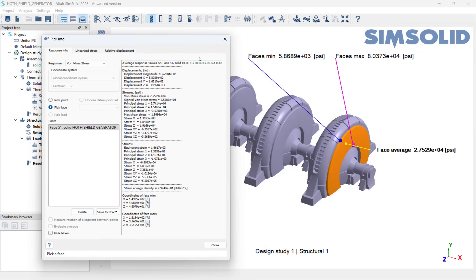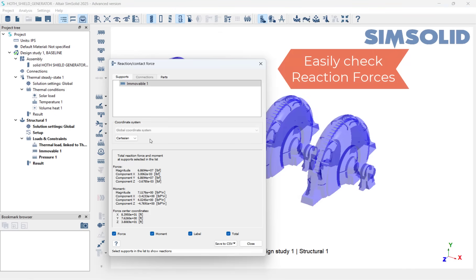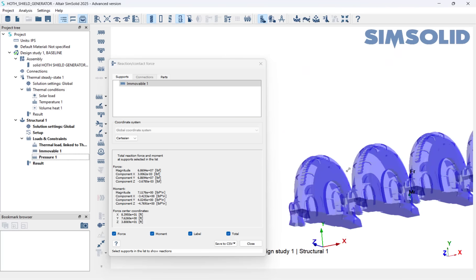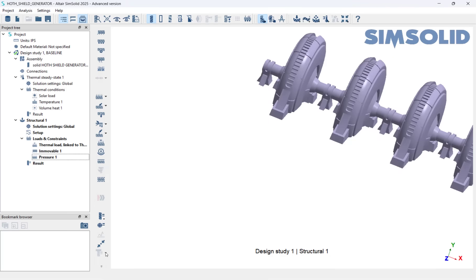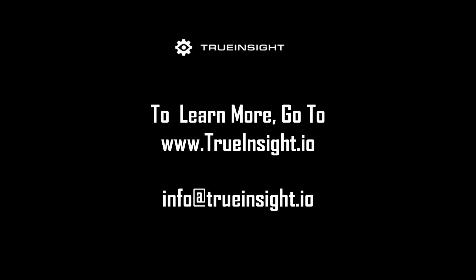With SimSolid, I was able to easily visualize and query any result in this model in a fraction of the time. I want to wish you all a happy 4th of May and hope this video has illustrated the power and usefulness of SimSolid. To learn more about SimSolid or other Altair products, go to www.TrueInsight.io.